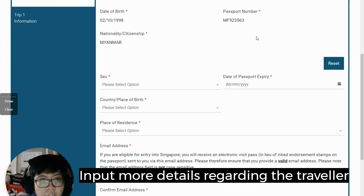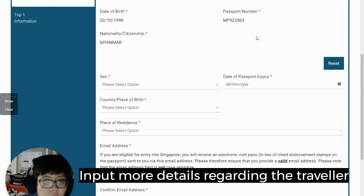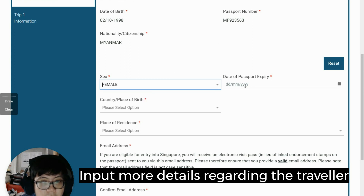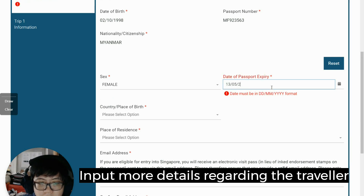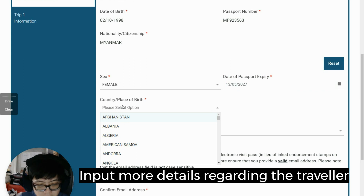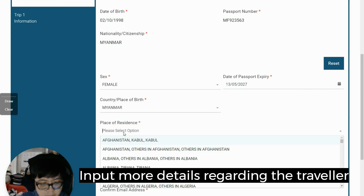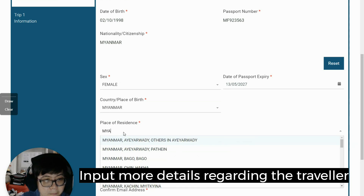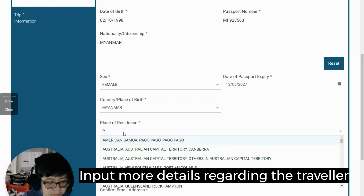The date of birth is October 2nd, 1998. Sex will be female. The passport expiry date is 18th May 2047. Country of birth is Myanmar. Now looking at the passport for the place of birth.